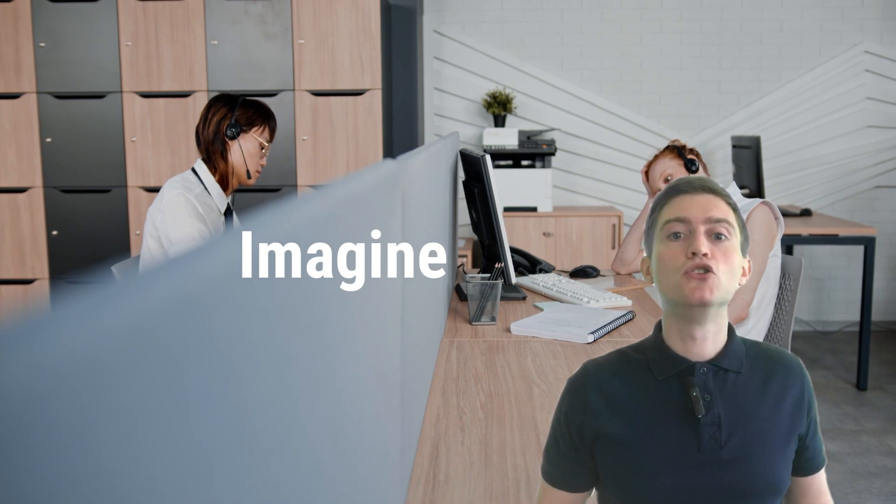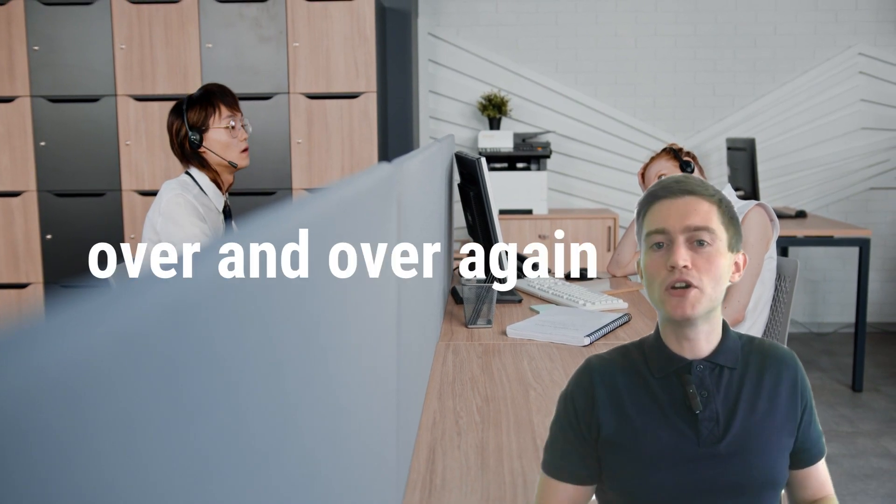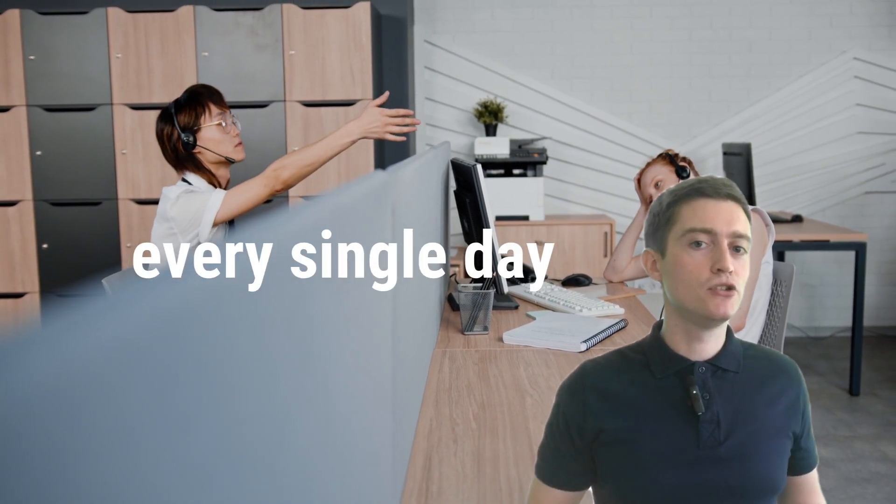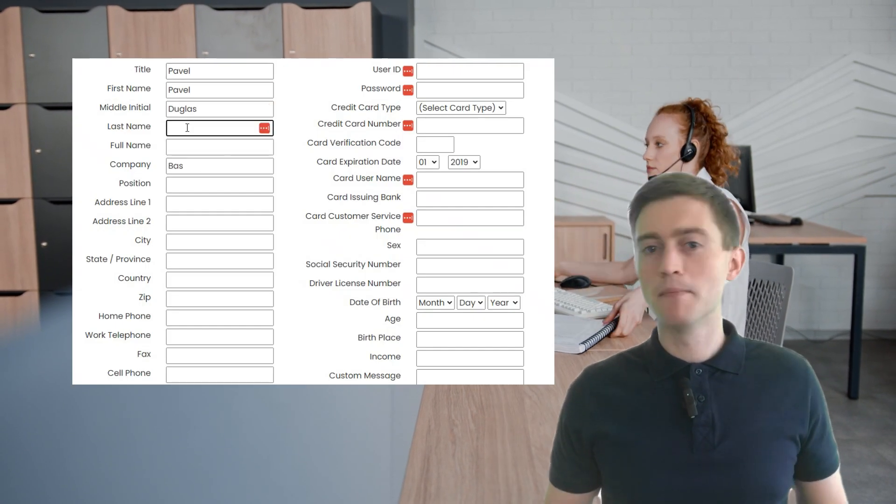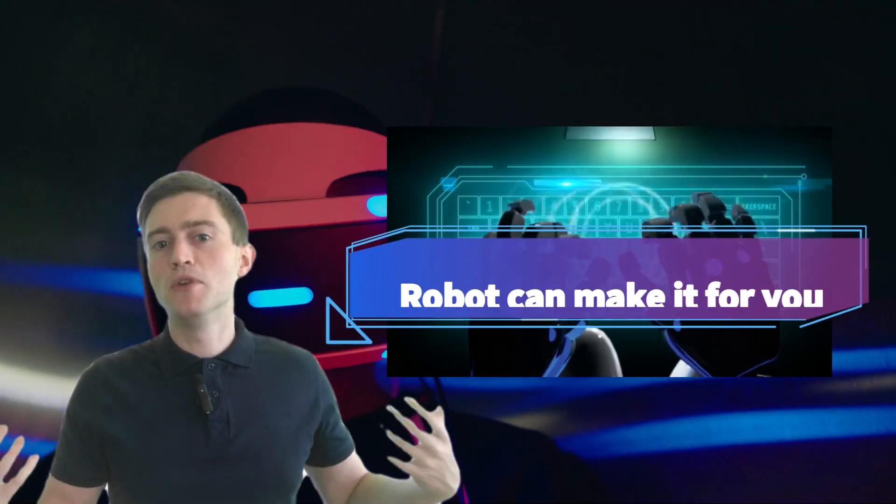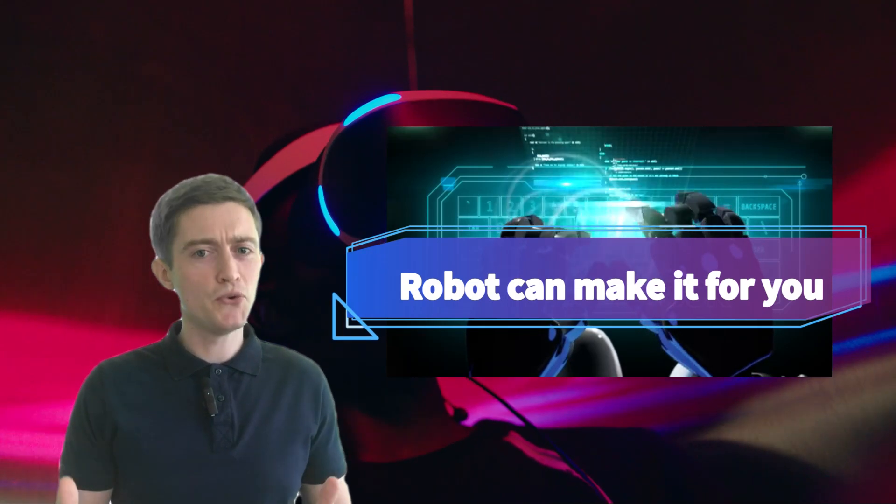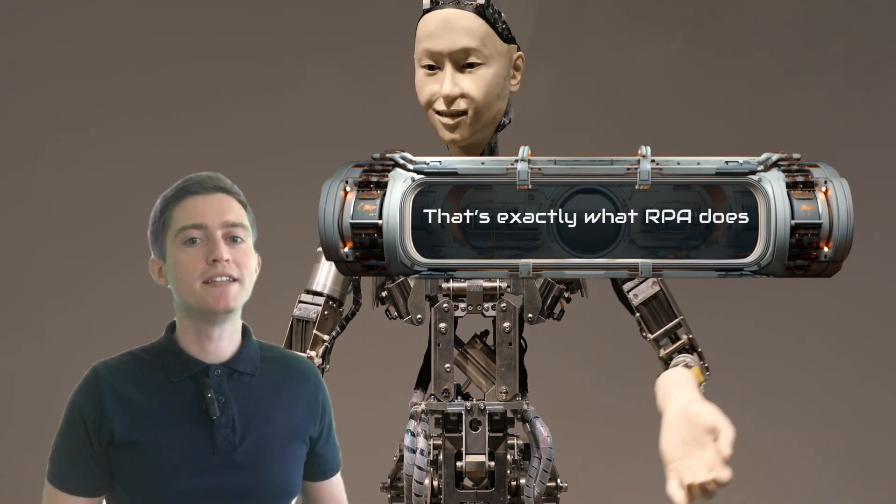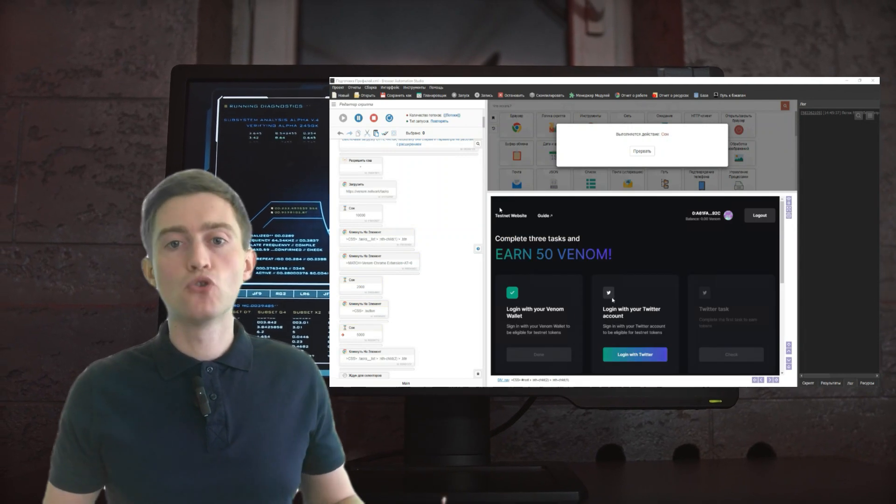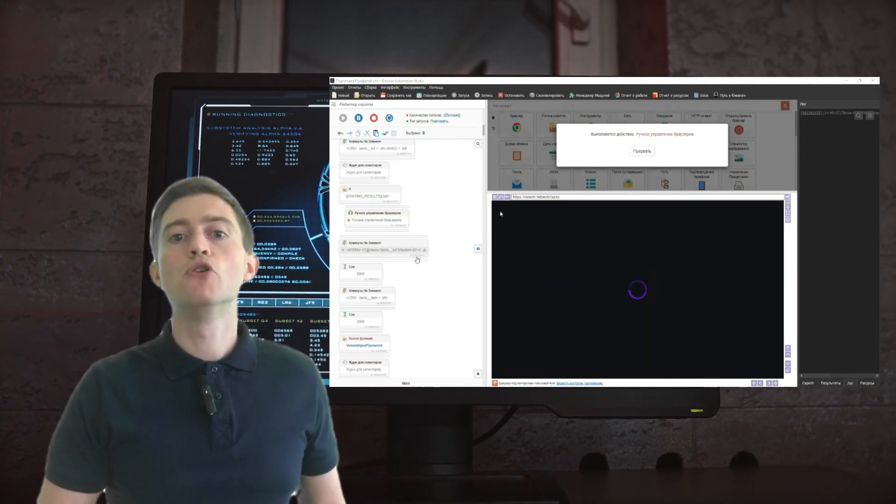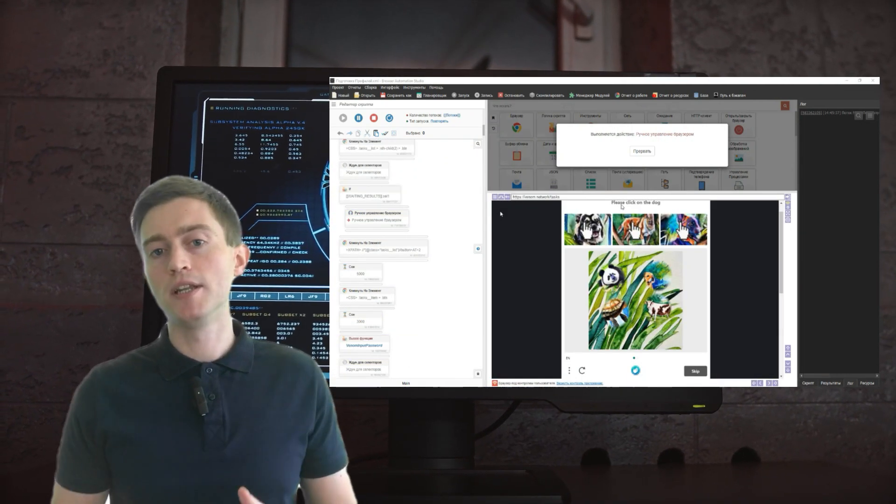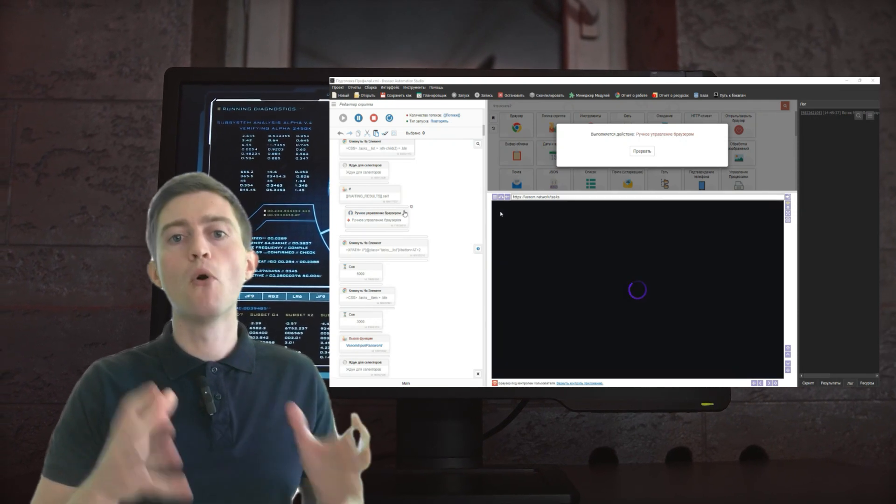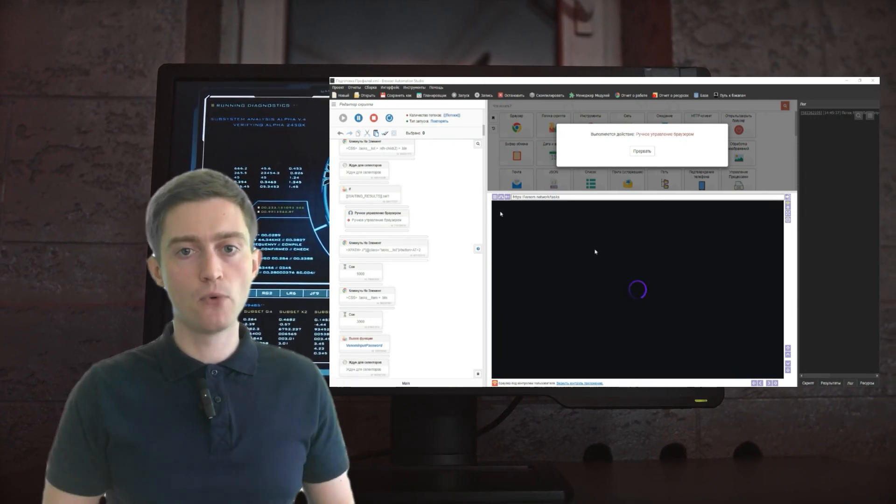Imagine doing the same task over and over, every single day, like data entry. Boring, right? What if a virtual robot could do it for you? That's exactly what RPA does. It uses software robots to automate repetitive tasks, allowing humans to focus on more complex and creative work.